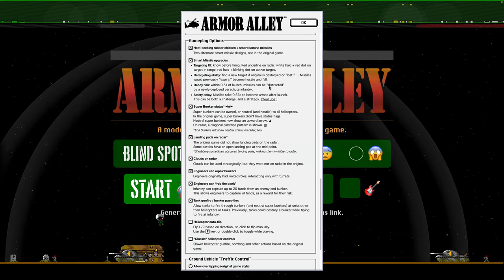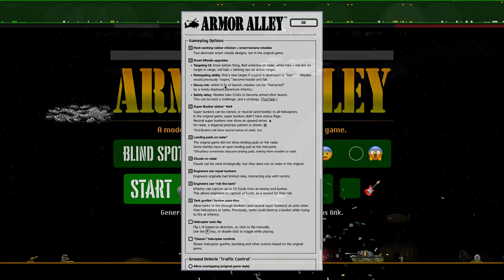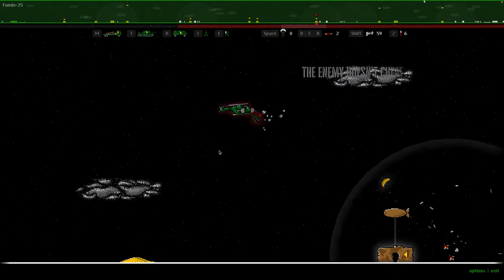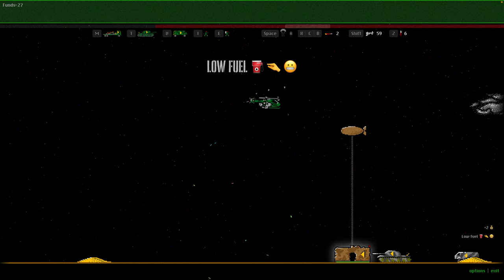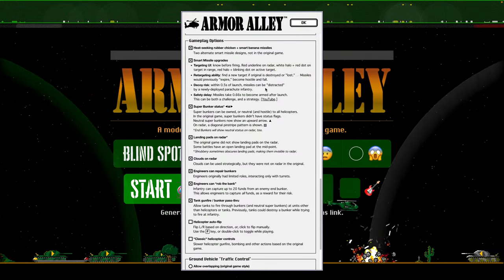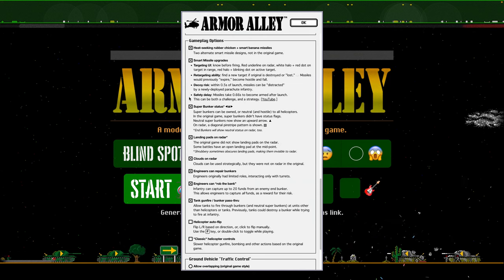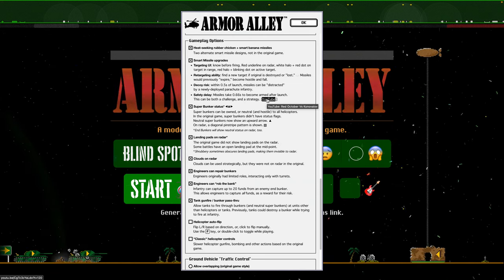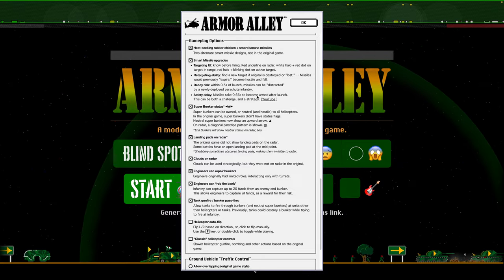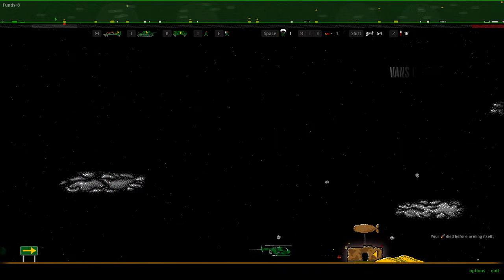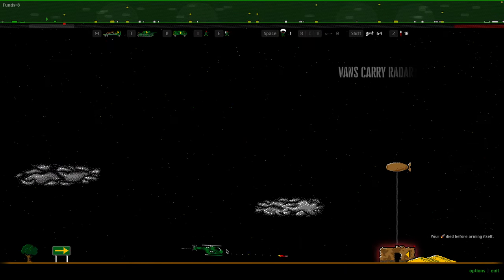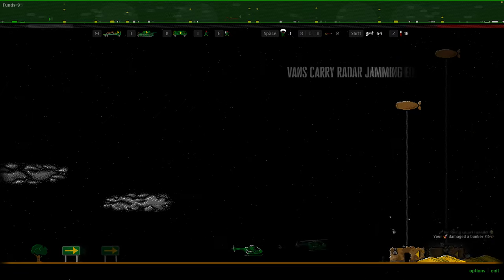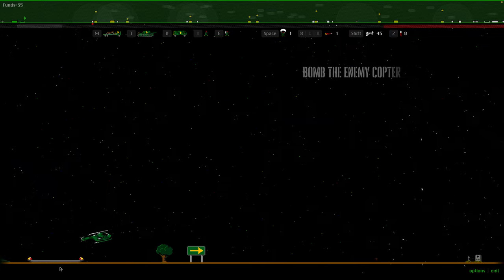Additionally, there is now a decoy risk. So, if within half a second of launch, you drop a paratrooper, then it's possible the smart missile could go after that instead of you. And then, finally, and I drew inspiration from a well-known movie, missiles take a moment to become armed. And so, it's possible that if a missile is very new and you run into it, it won't kill you. And so, that can be a strategy when you're against the enemy and sometimes a challenge when you're a little too close to your target.